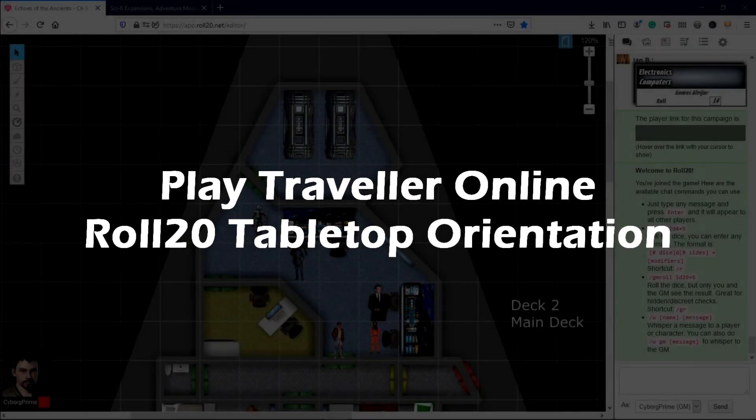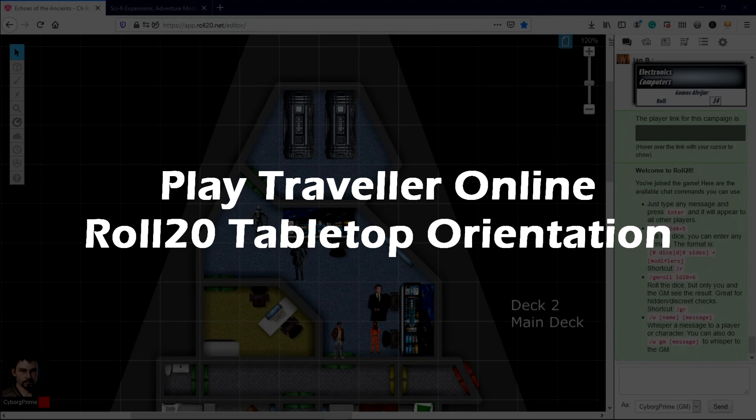You're new to Roll20 and can't figure out how to do anything or what you're even looking at. In this video, I will present an overview of the four major areas of the Virtual Tabletop Interface.